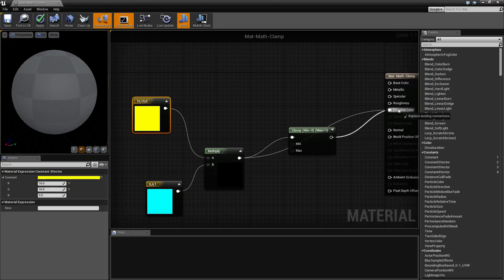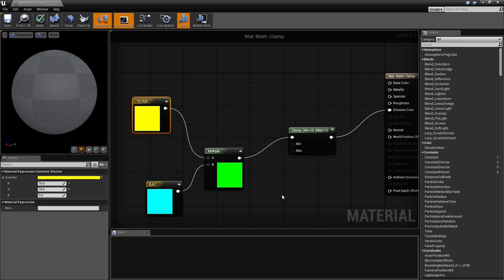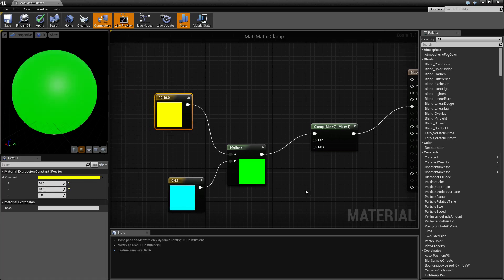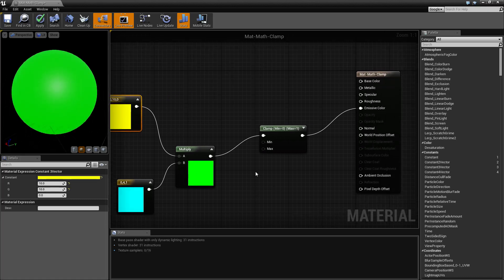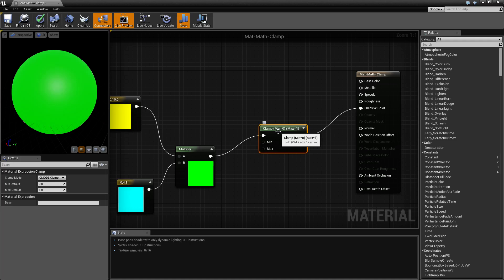Just go and take your output, slap it into your clamp node, and then you're going to get something more reasonable, which is our solid green color. Clamp nodes are good if you want to make sure things don't get overblown or don't get too much.